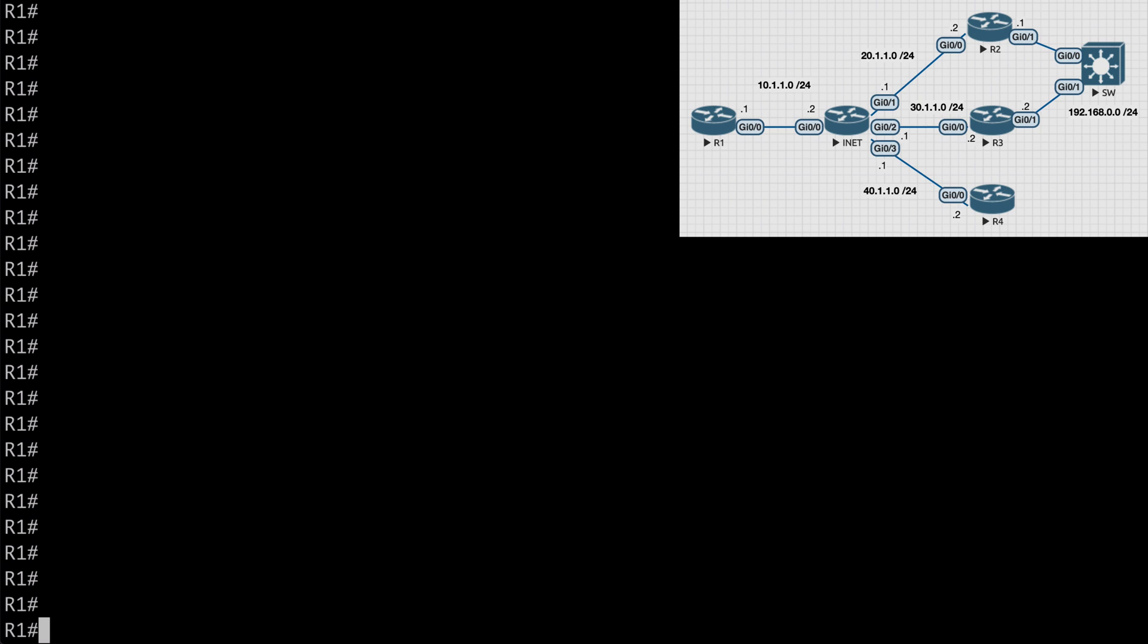Also the variance feature that we just looked at should not be configured when this is enabled because this will alter the EIGRP metrics for load balancing and can interfere with this configuration. And finally we need to make sure that we disable the next hop self feature on the DMVPN hub, which is enabled by default with EIGRP.